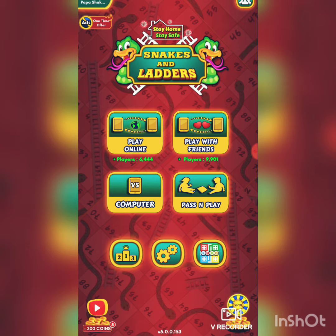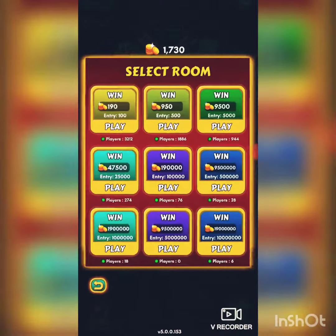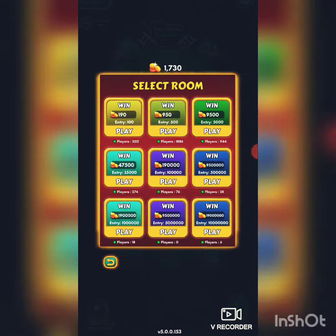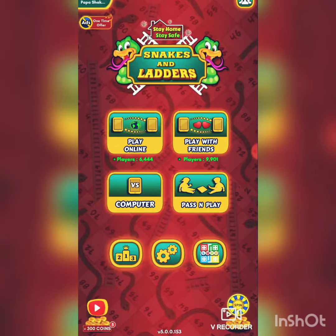Here there are four options available. You can play online with someone — there are different stages depending on the number of coins you have. The more coins you have, the more the prize money.